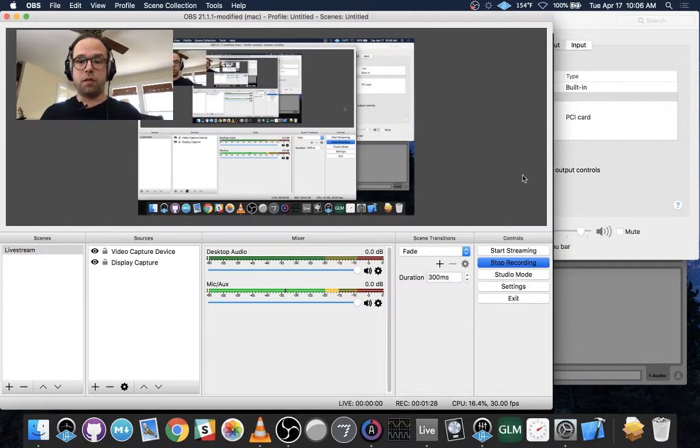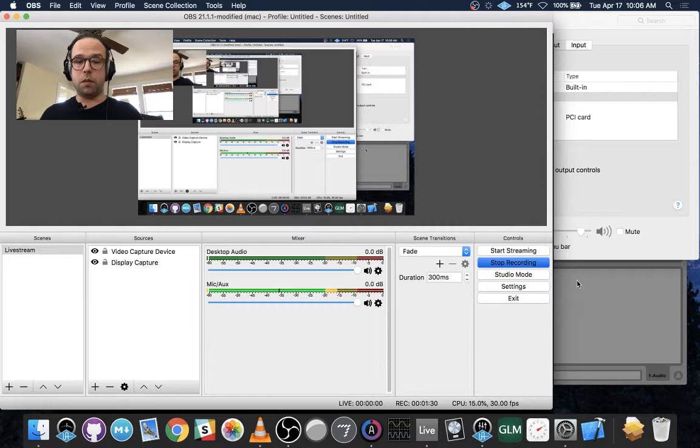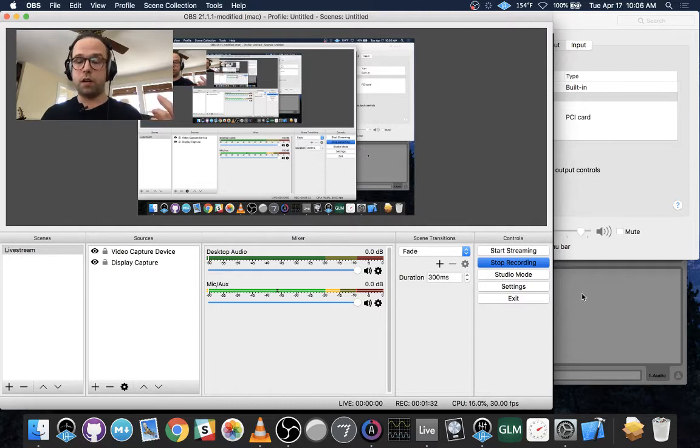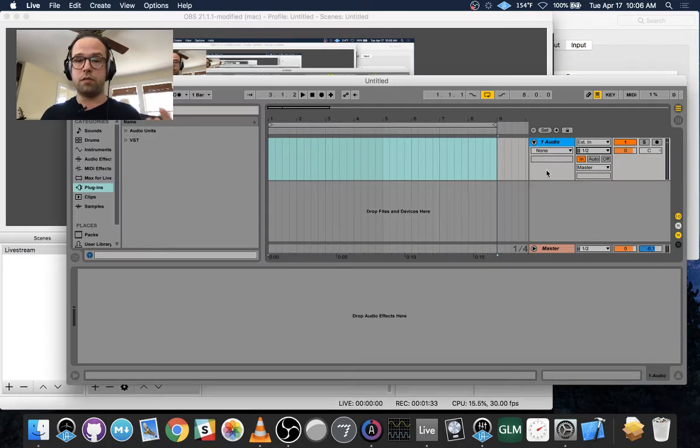The problem here, though, is if you don't have a DAW, you won't be able to monitor what you're hearing coming out of Odulus, and so that's why you need the DAW.